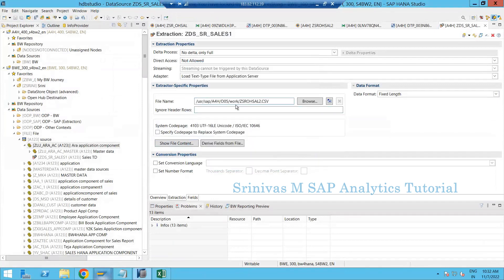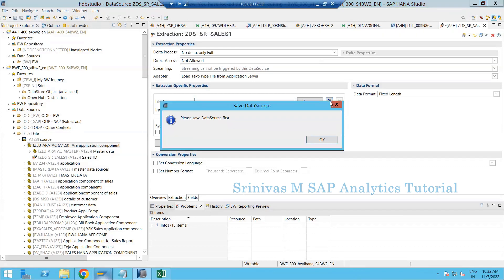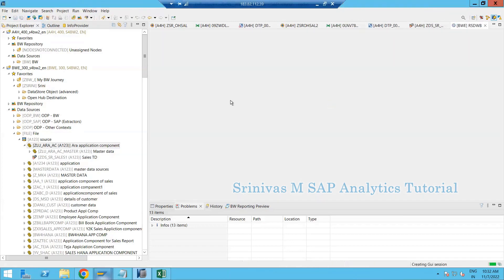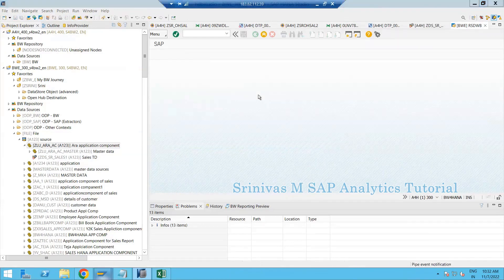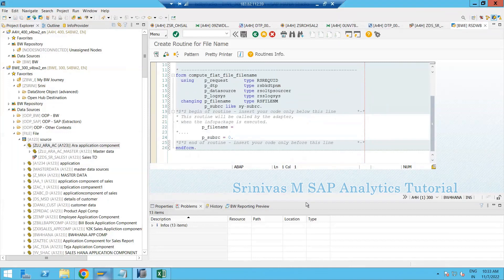After activation, clicking 'Show File Content' reads the file content successfully. This kind of implementation is called hard-coded implementation — you are hard-coding the data source to one particular file name. But if you need to dynamically provide the file name, for example a current-date file, you need to implement a routine. Click on 'Create Routine for File Name', save, and then click the routine button.